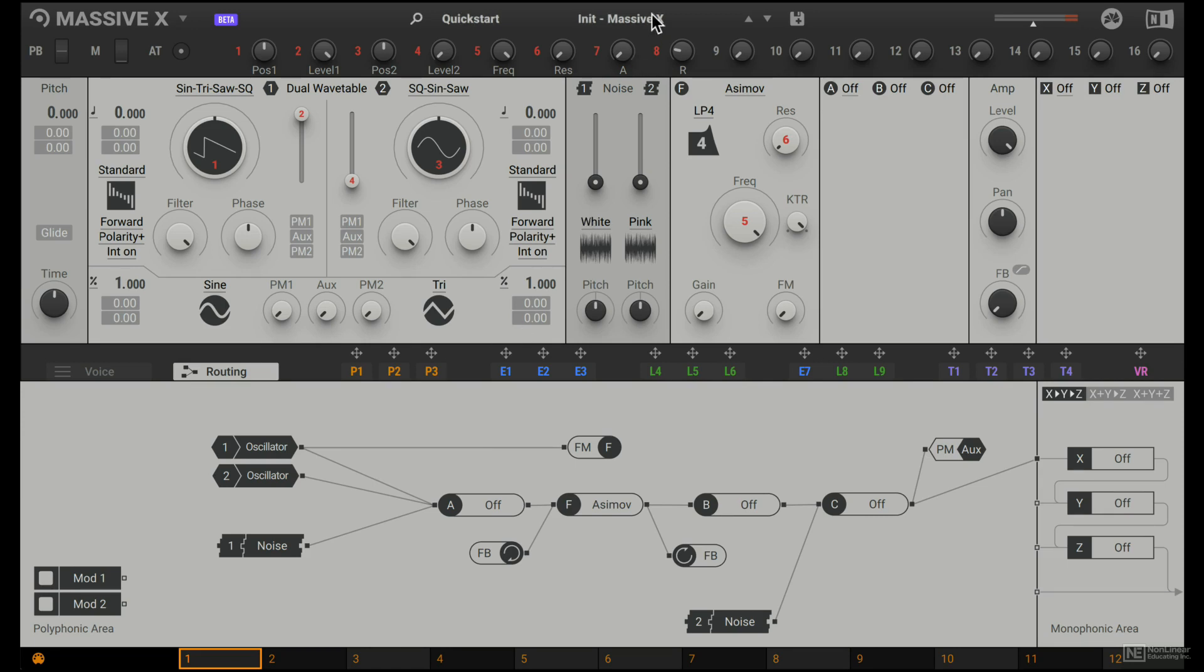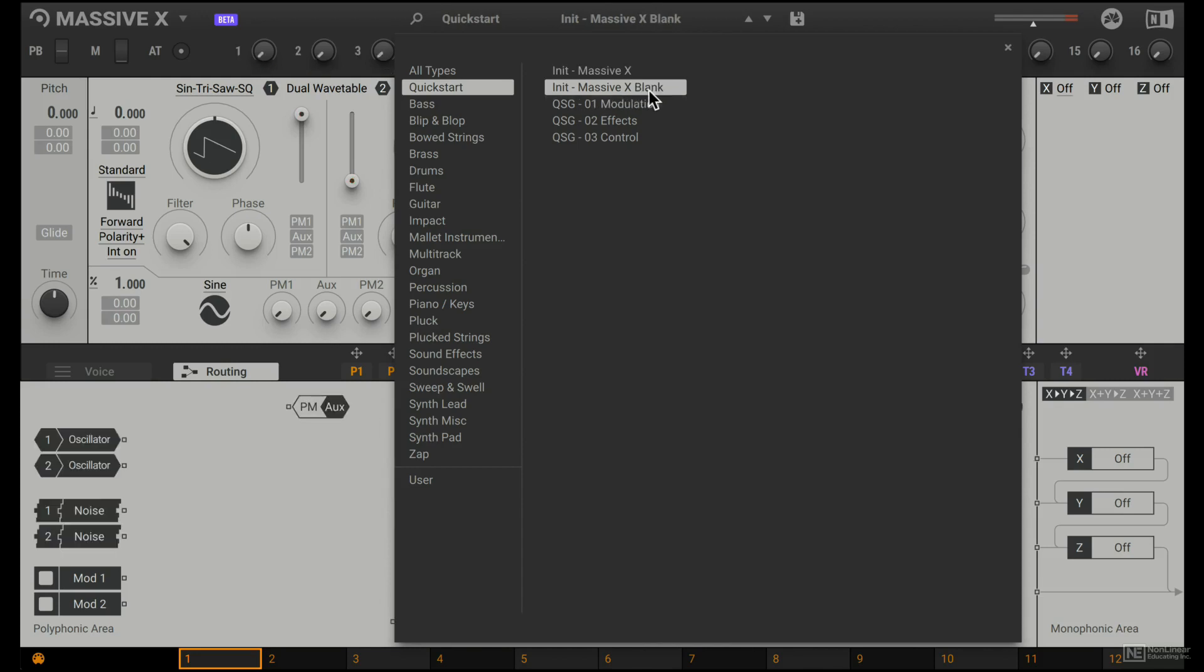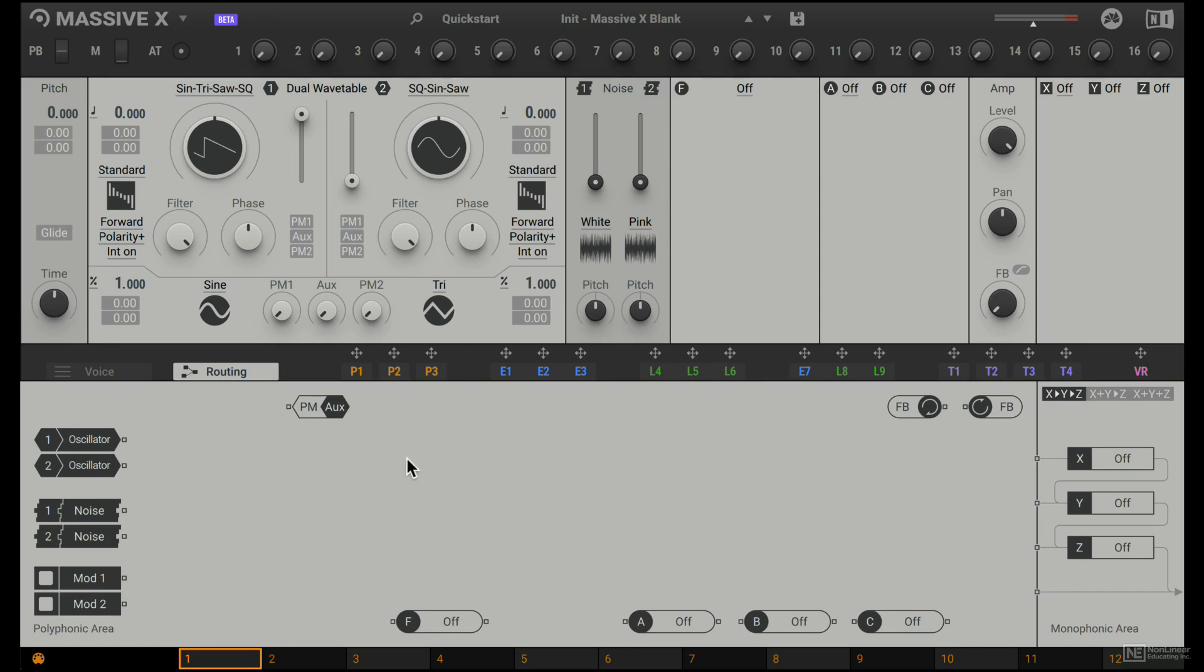If I switch over to another initialized preset, specifically the Massive X blank version, you'll notice that nothing is connected here in the routing page. And if I was to play MIDI notes, we don't hear any sound. So this is almost like a modular synthesizer, now we have to make actual connections to hear stuff.